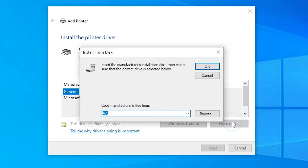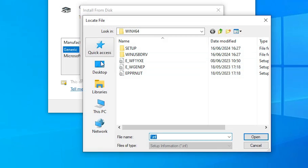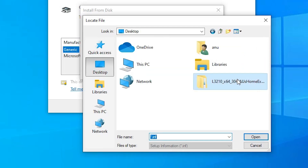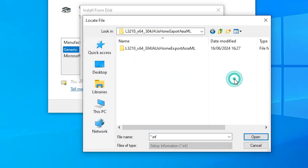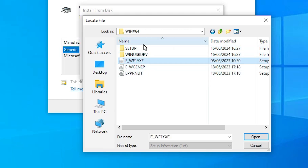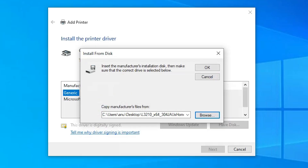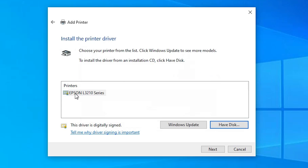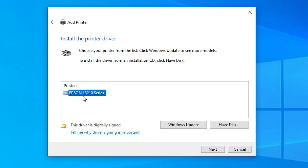Click on Have Disk, then click Browse. Go to the desktop and go to our newly extracted folder. Double click on it, double click again, double click again. Here you find three files — click on any file as all files have the same printer driver. Select any file and click Open, then click OK. Here we find Epson L3210 — this is a series printer that includes our printer name L3212. Select that printer and click Next.